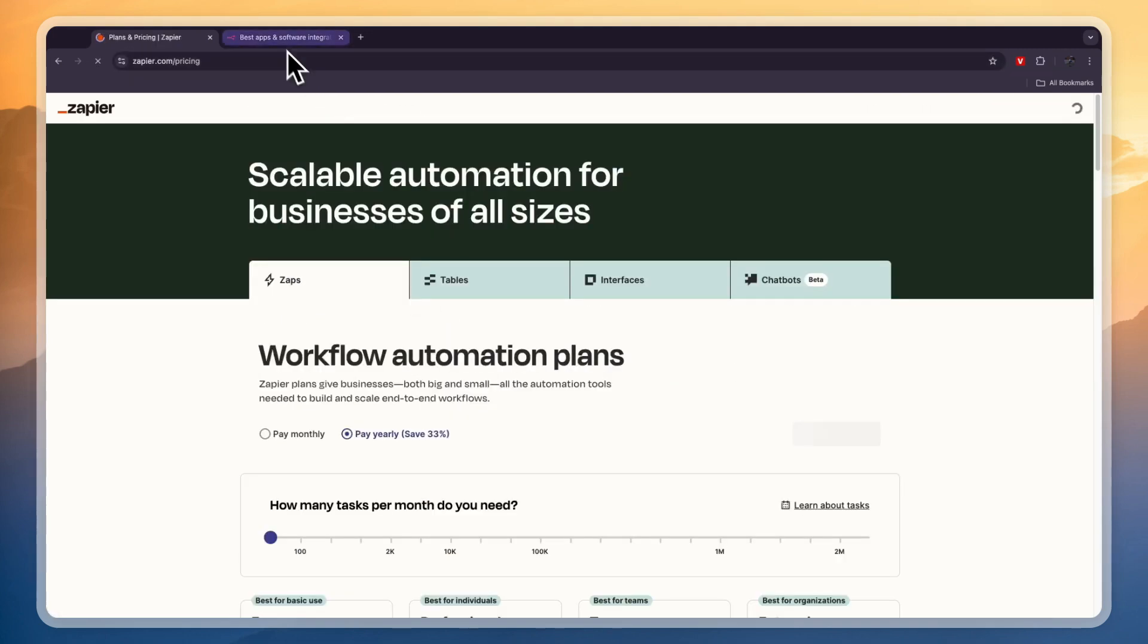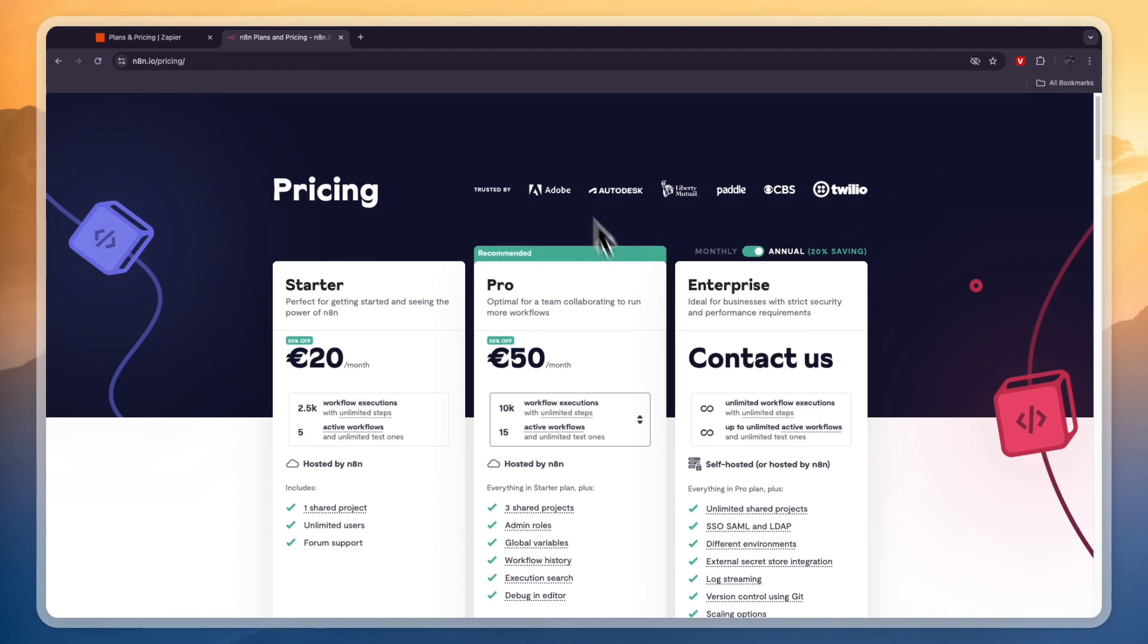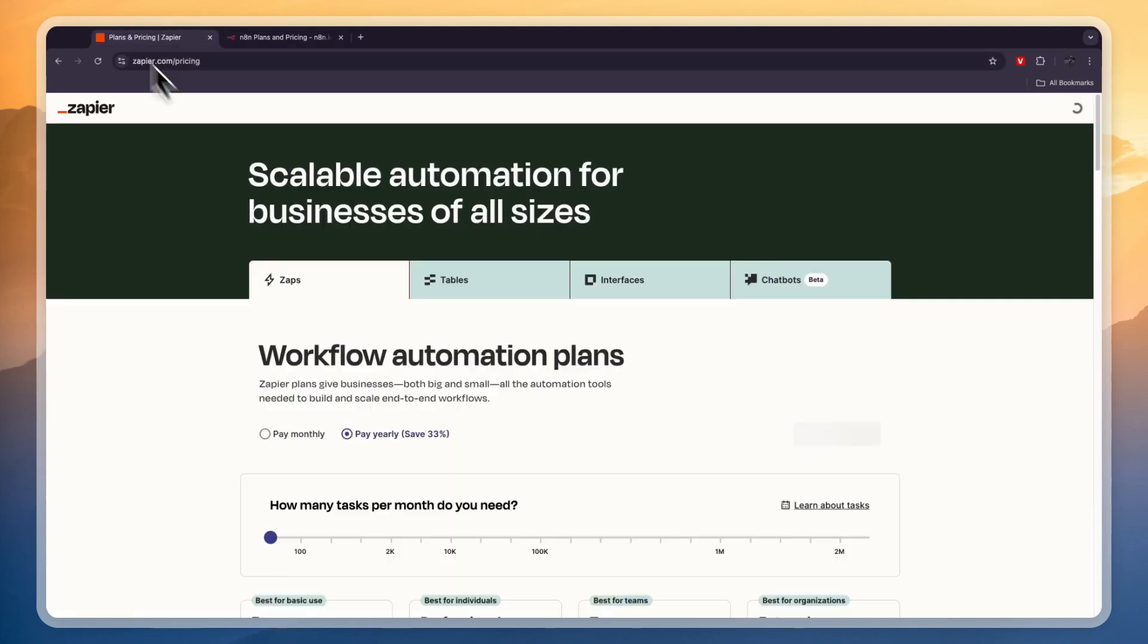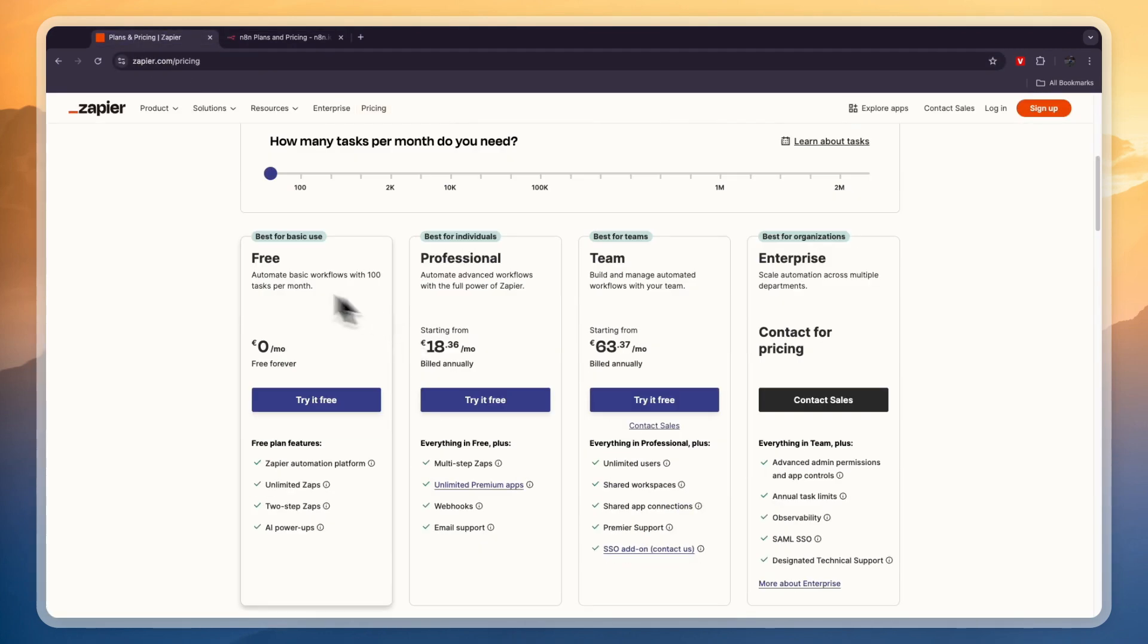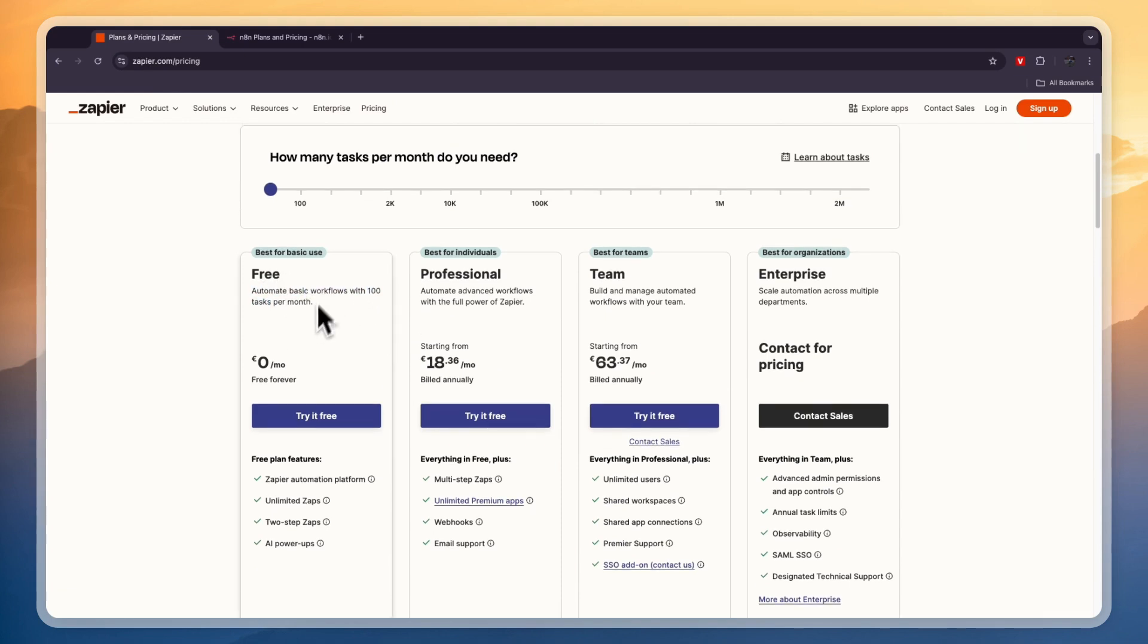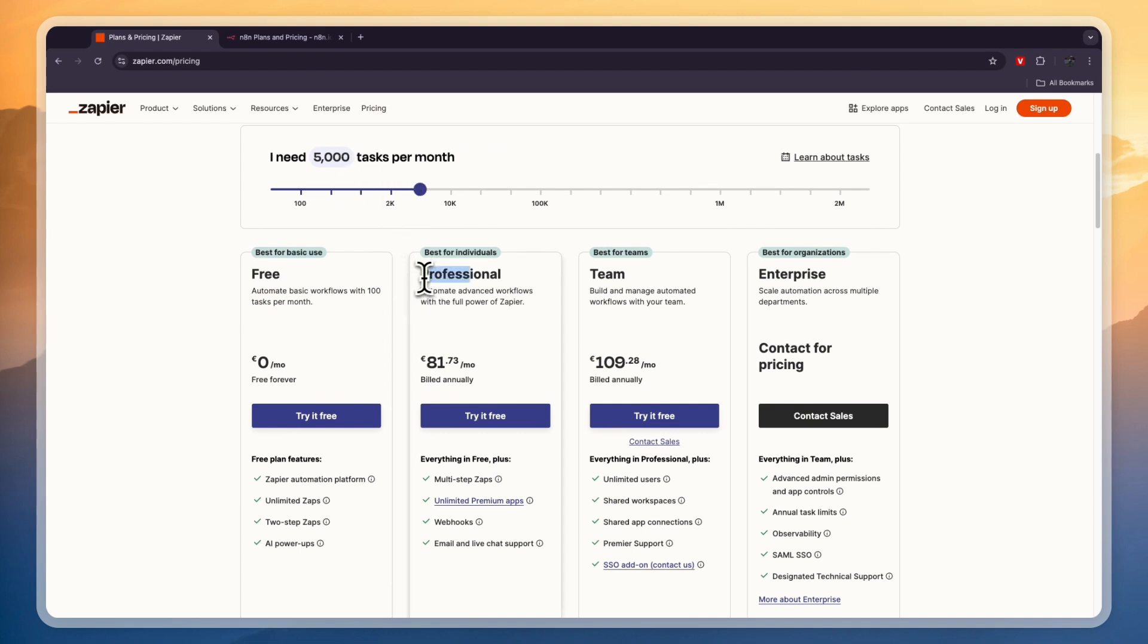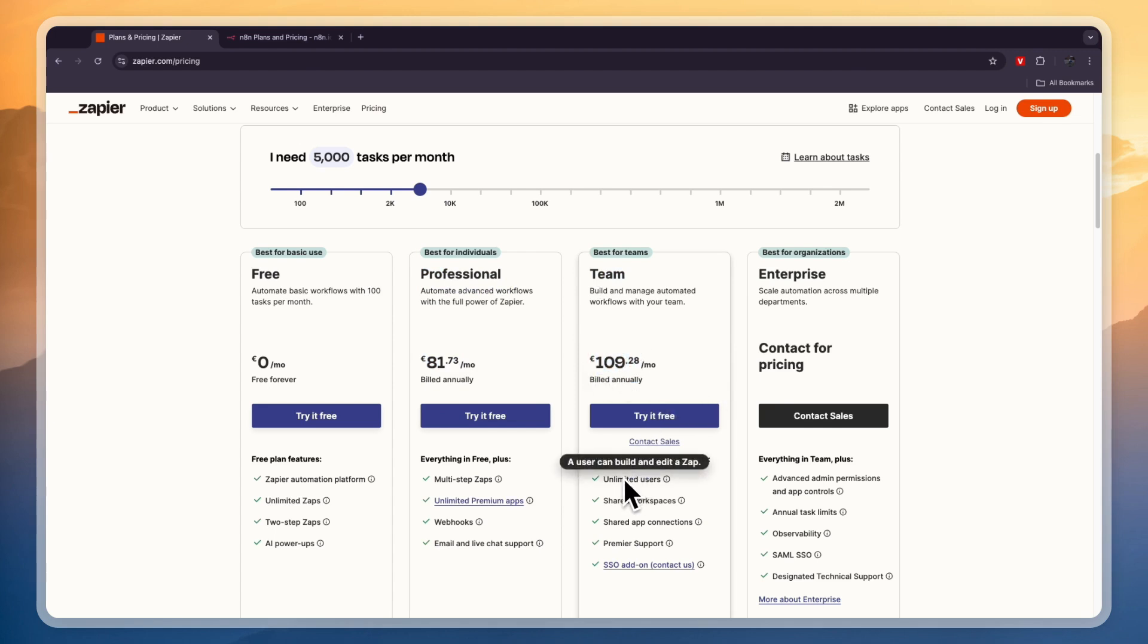Now in terms of pricing, this is a really important factor when making a decision between these two because Zapier can be a lot more expensive unless you want to do the free plan where you get 100 tasks per month. But if you want, for example, 5,000 tasks per month, then the professional plan costs 81 euros per month and the team plan 109 euros.